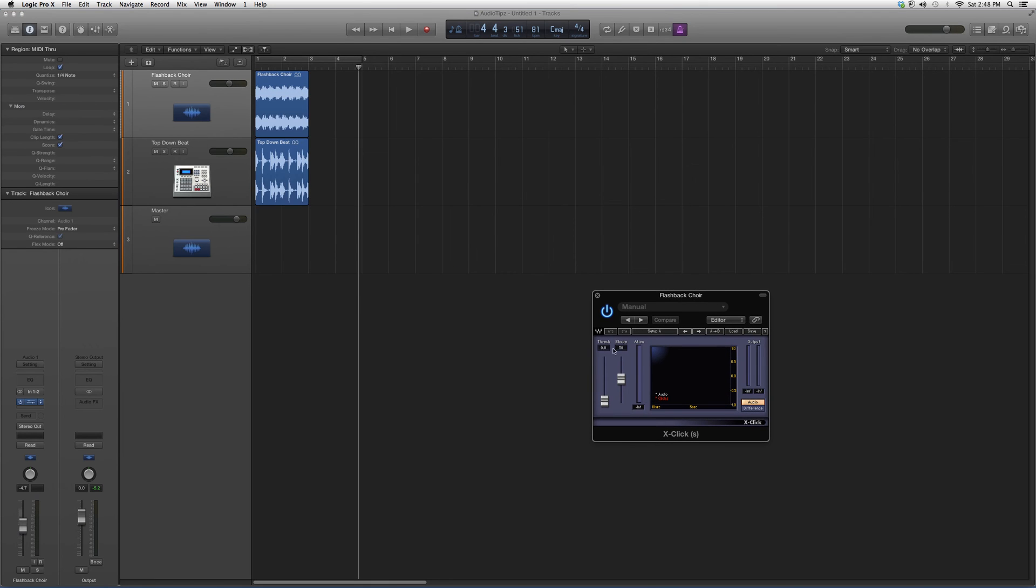It's going to look a little something like this. You've got your threshold and you've got your shape right here. I suggest you throw it on a vocal track, watch it work, and play around with it to see if you can get a cool effect out of it.